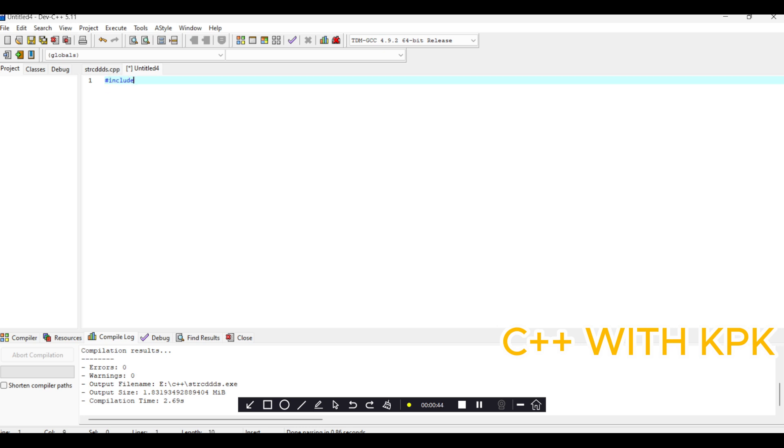There's one header file that is used mostly, and the name of the header file is iostream. This iostream header file contains functions and keywords like cout that allows you to display information to the outside.